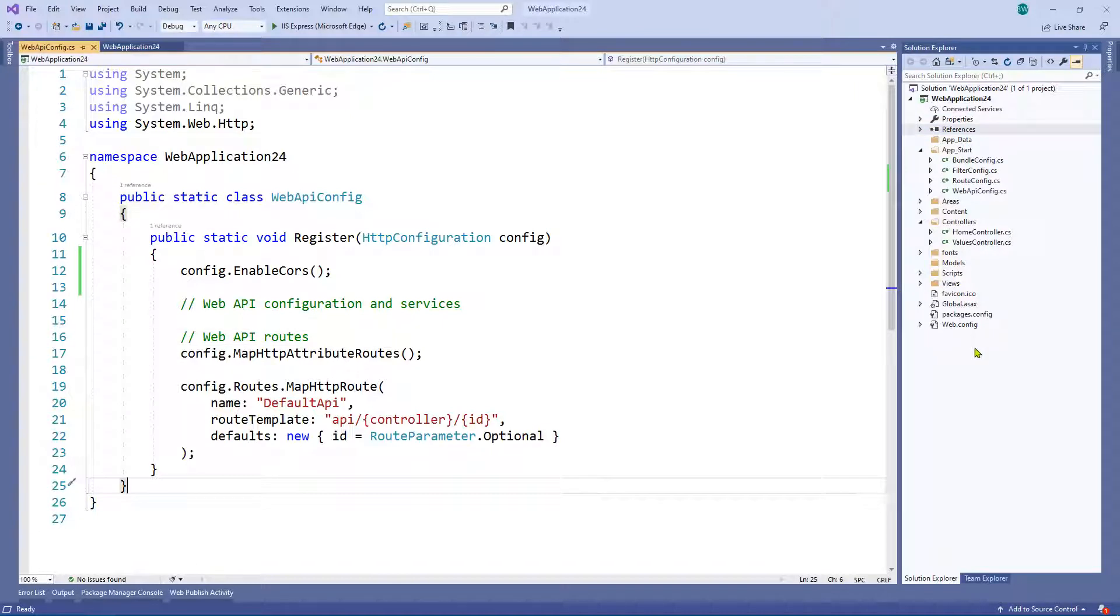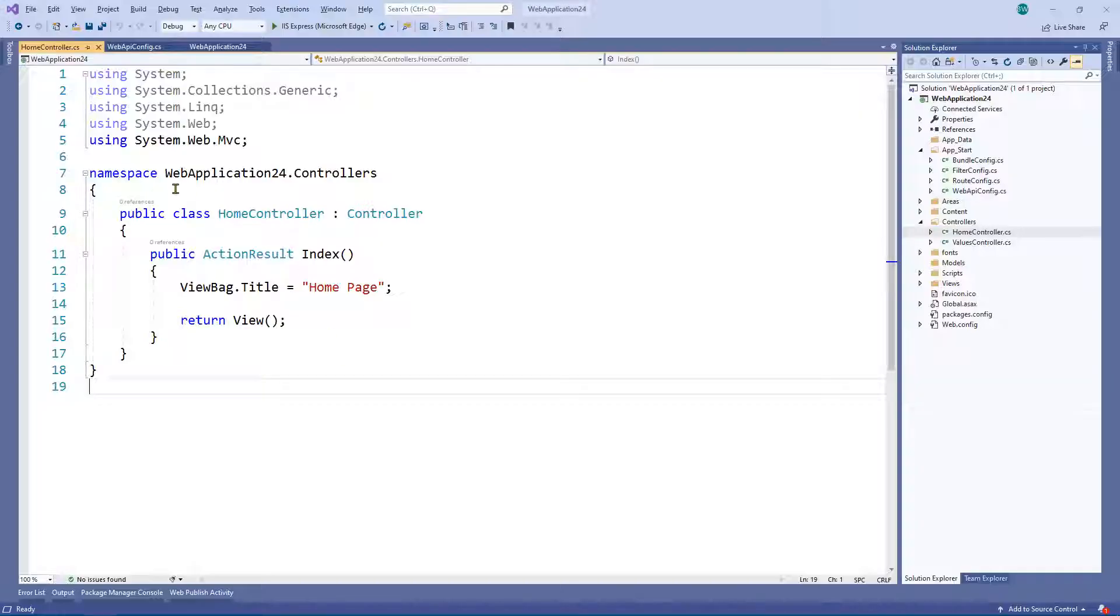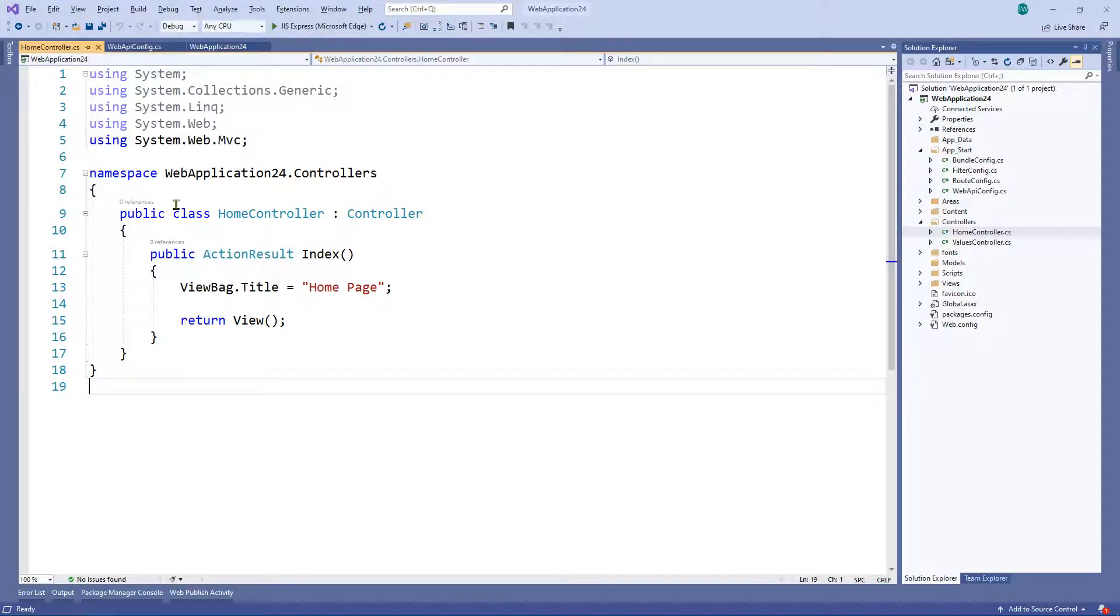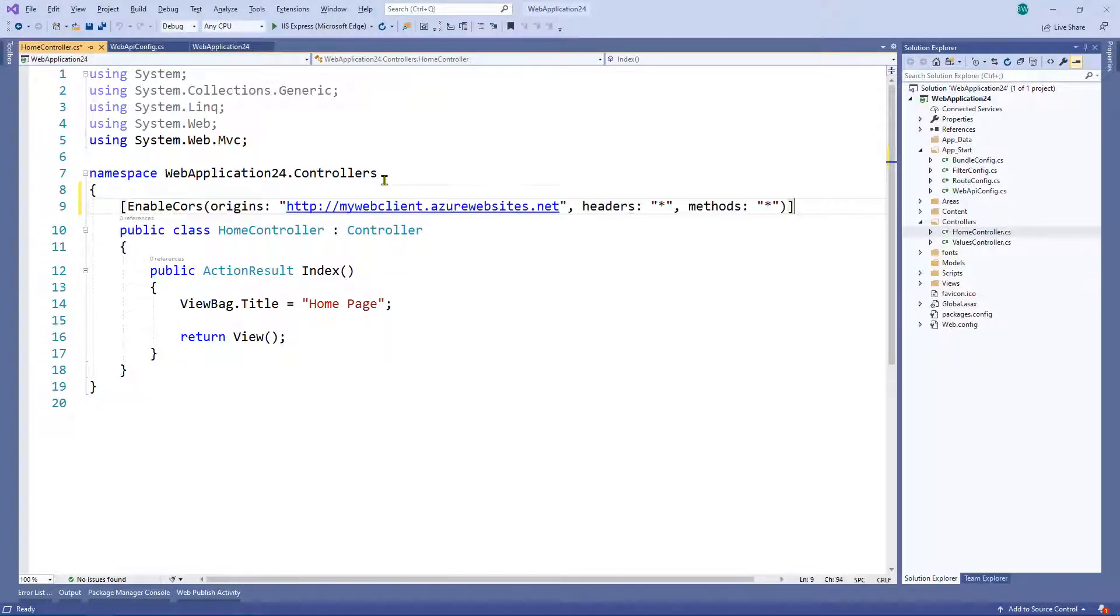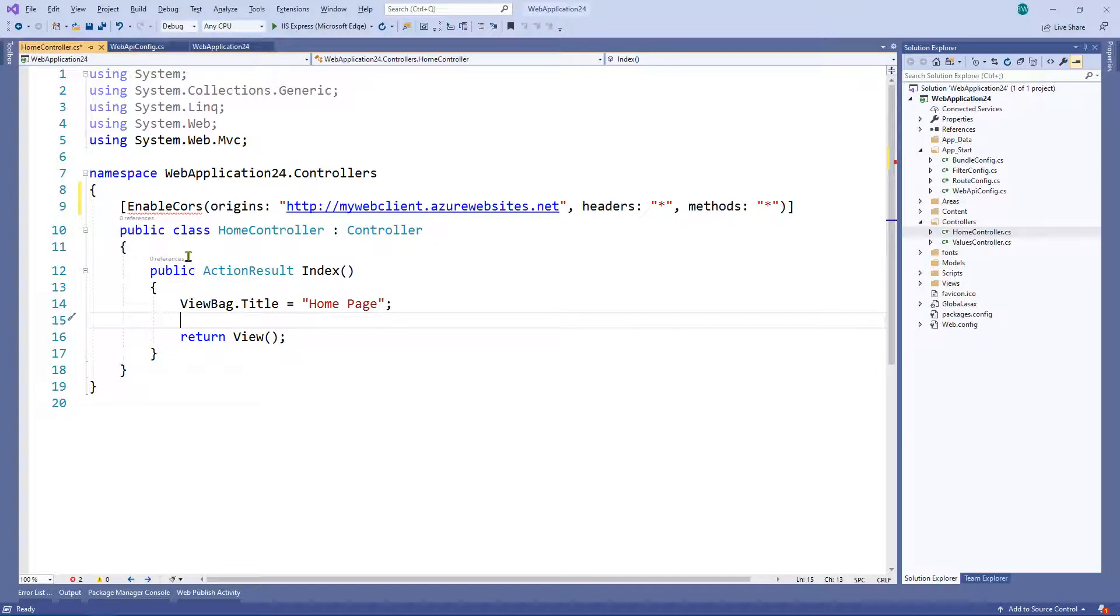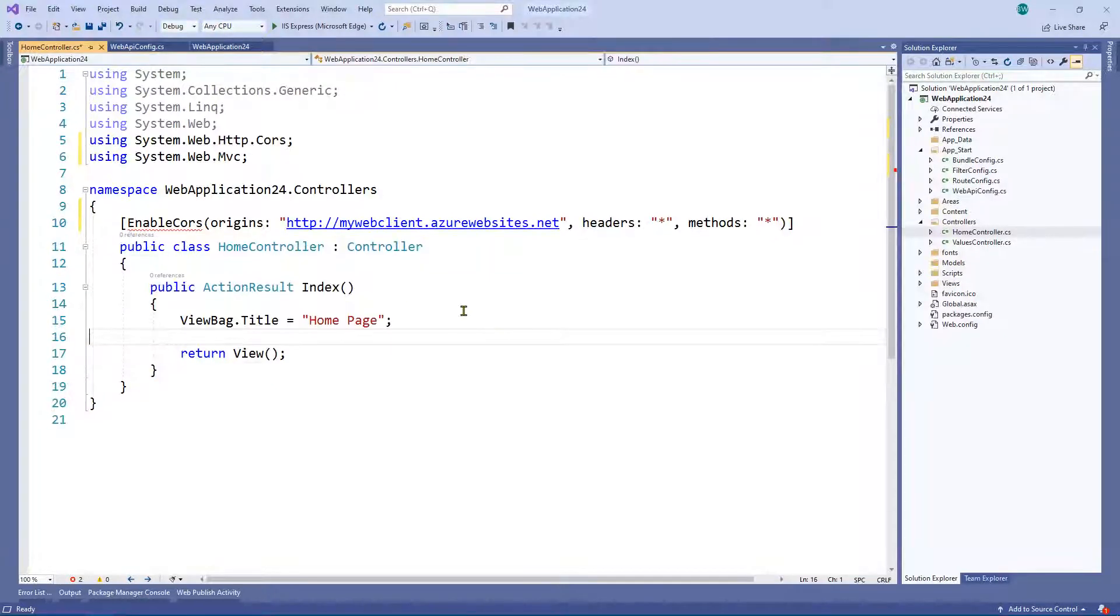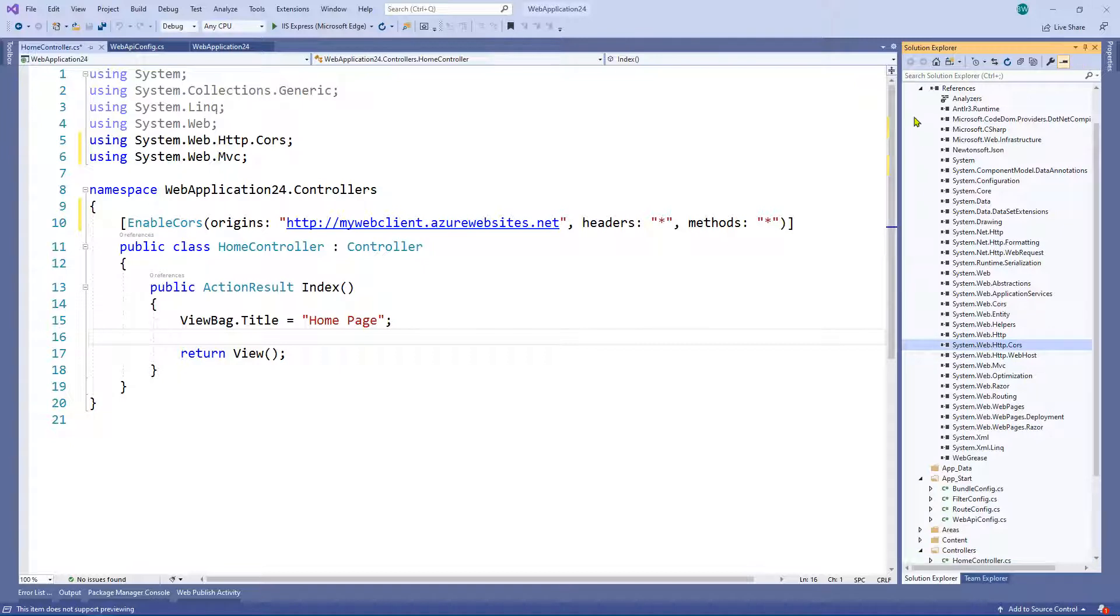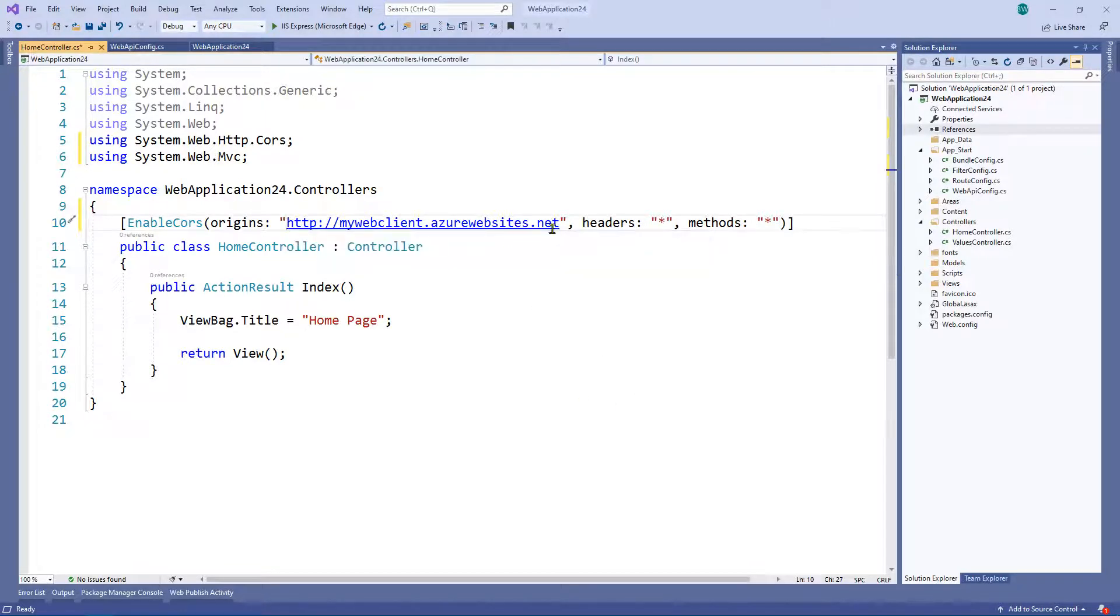So we've done that, and the only other thing we have to do is go to the controller. Well I'm just going to use the out of the box controller for the sake of this example, and we just need to add this here, enable CORS, and we want to do that right at the very top where the class is. And what we've got here, and you see a little red squiggly line, obviously we need to use system.web.http.cors, obviously that's one of the system.web.http.cors, that's one of the DLLs that we've used, that was installed for us.